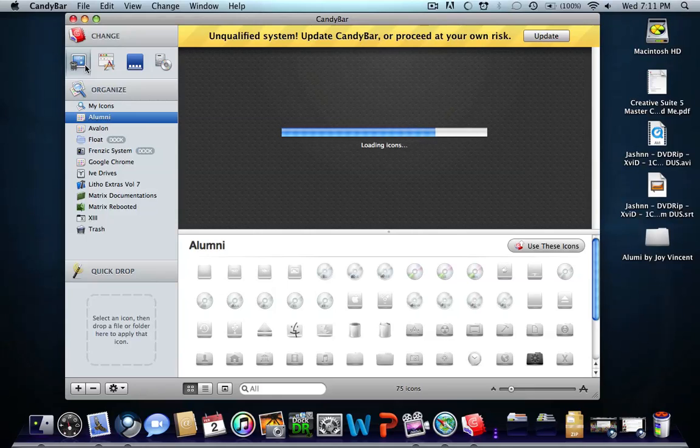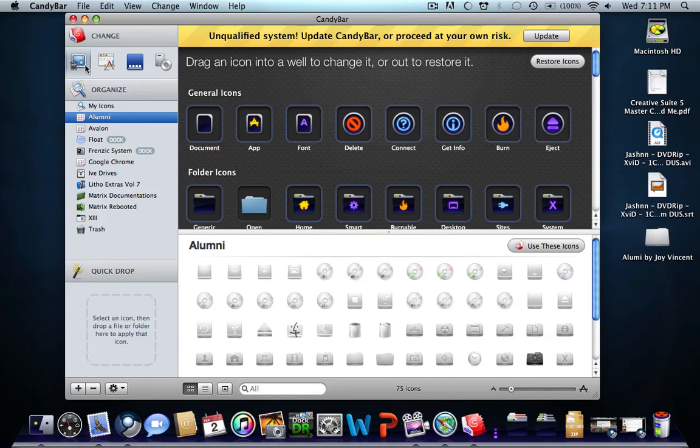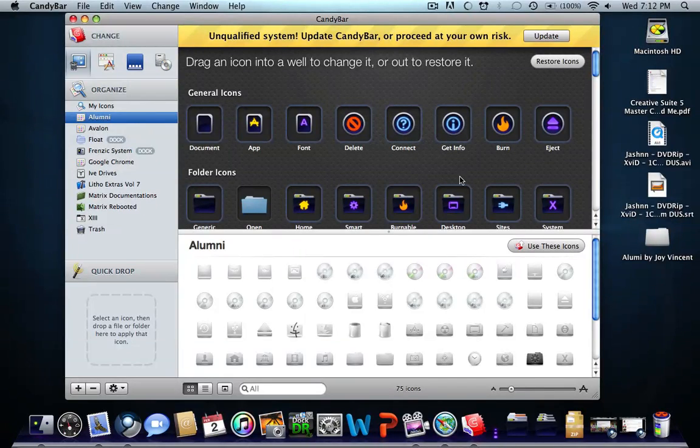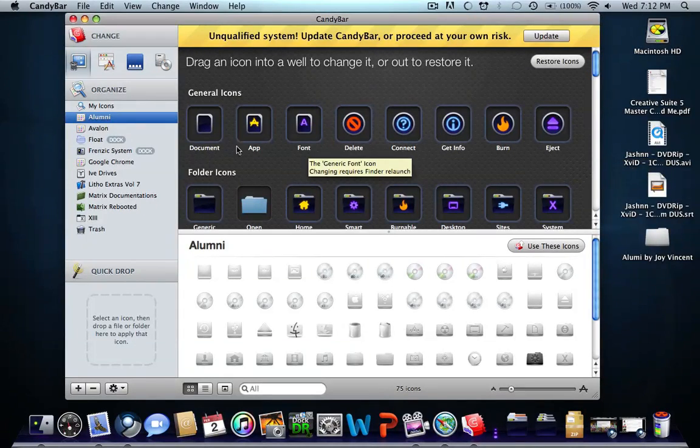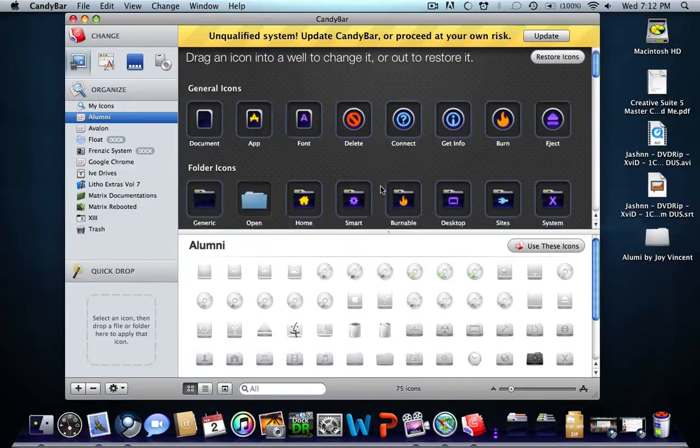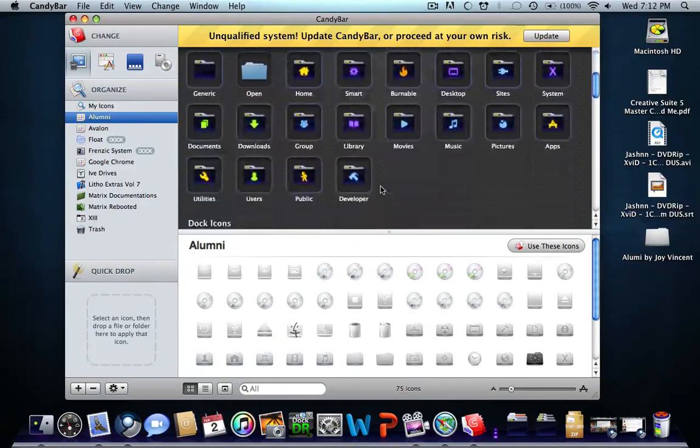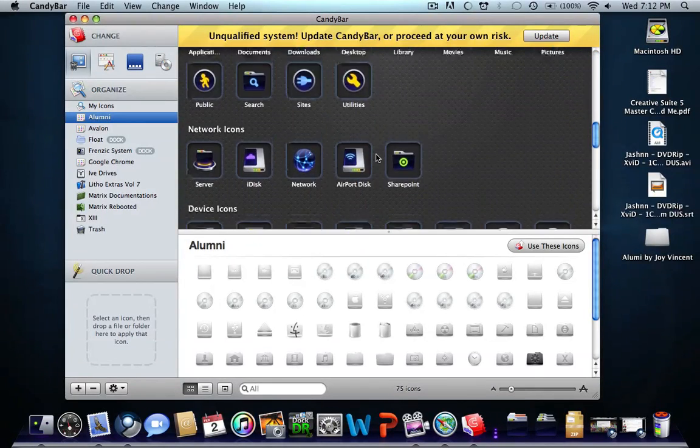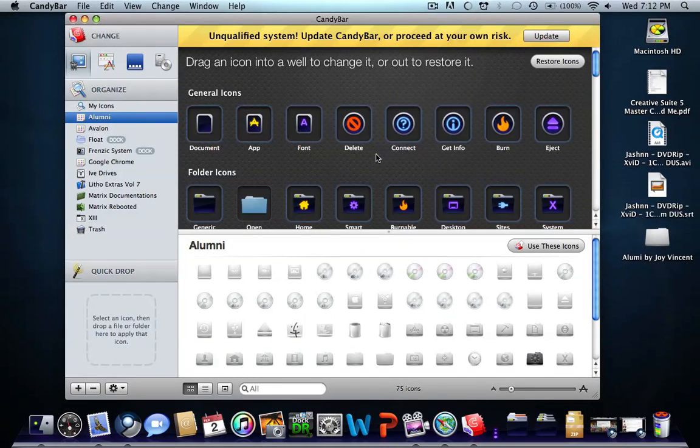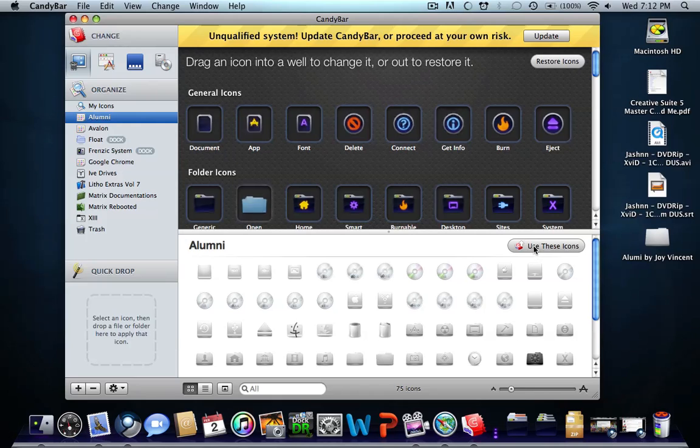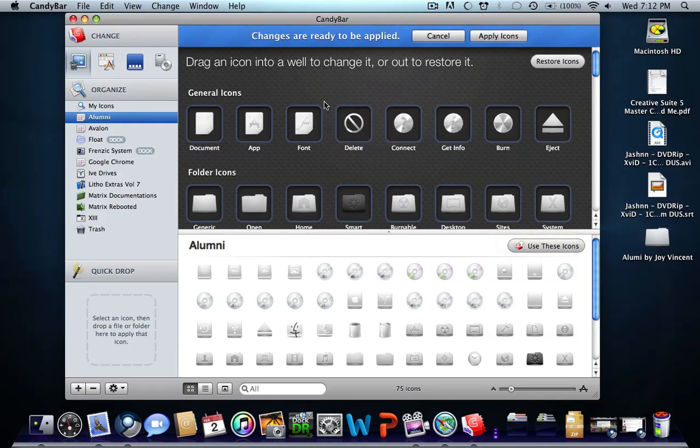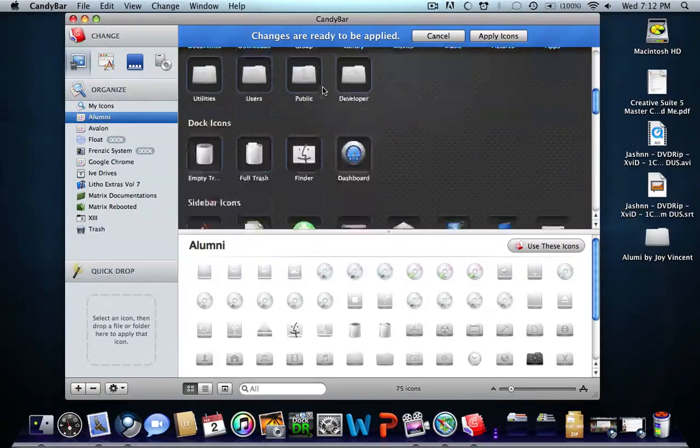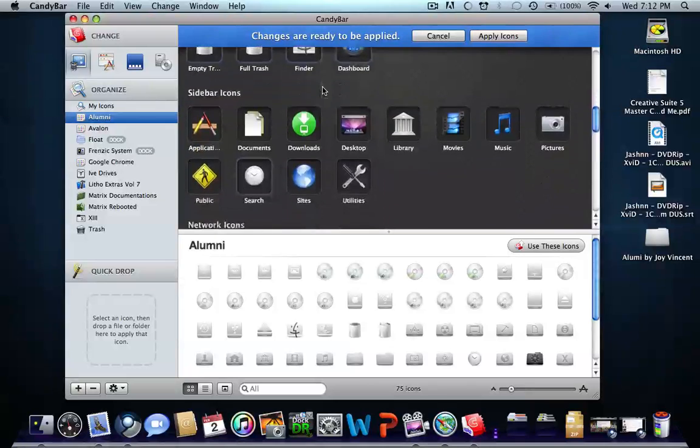It's loading and downloading. As you can see here, general icons are being replaced. I'm using Forensic System right now. If you want to use Alumni, select these icons. Most of them should be changed.